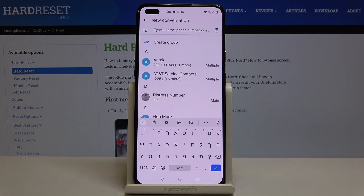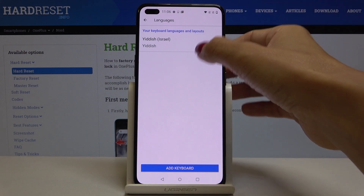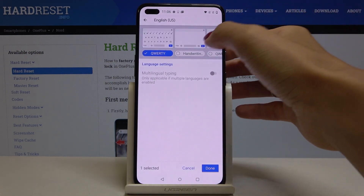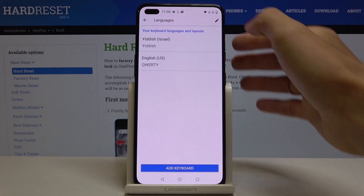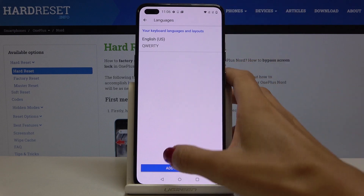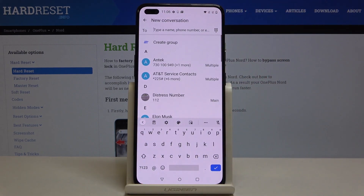If you would like to change it again, just tap on Settings and perform the same operation: Languages, Add Keyboard, pick the one you'd like to add, remove the unnecessary language, and you've got the new language. In my case, this is again English.